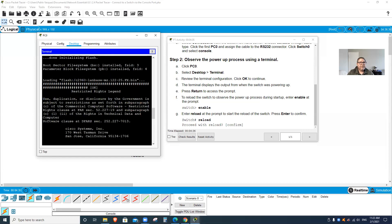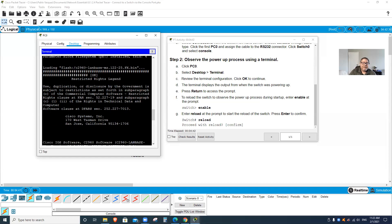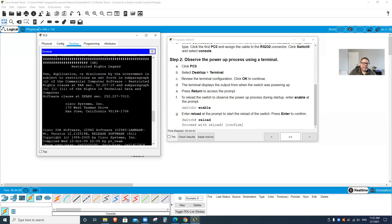Use duplication or disclosure by the government is subject to restrictions. Then it gives you all this information. Cisco Systems, 170 West Tasman Drive, San Jose California - that's where I go all the time when I go to meetings.